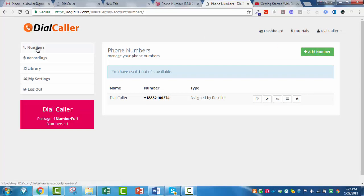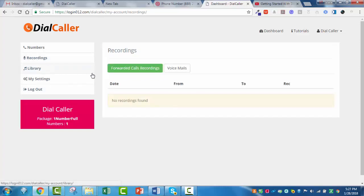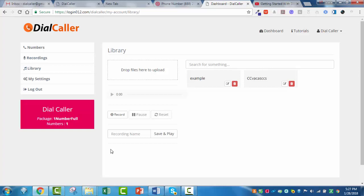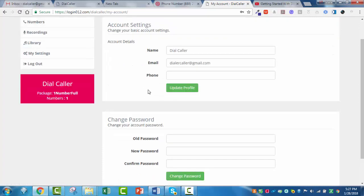You also have a menu over here on the left-hand side — let me explain all these real quick. Right now we're under the numbers section, which lists all your numbers if you have more than one. You have the recording area, which lists all recorded phone calls and voicemails so you can listen to them. You have a library — a really cool built-in feature for creating your greetings or instructions when they press 1, 2, or 3. You can record your own messages or use the computer animated voice. You have your My Settings button, which is your admin area for account details and password changes. And of course, you have the Logout button.